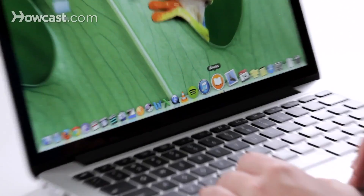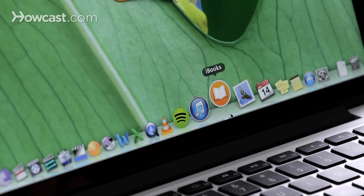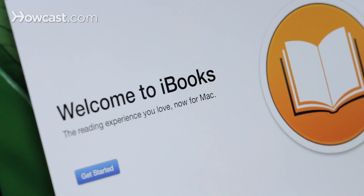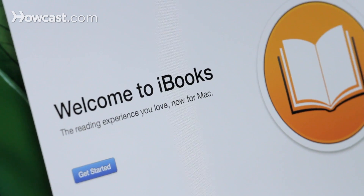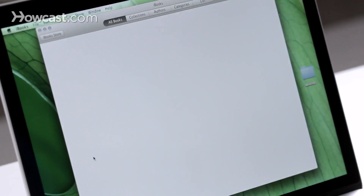Hi, Lisa here, and I'm going to show you iBooks on the Mac. You'll find iBooks in your dock. When you click on it, the first time it will open up to a get started page. You can click on that, and then it's going to take you to your library. Right now I don't have anything in my library, so nothing's showing up.